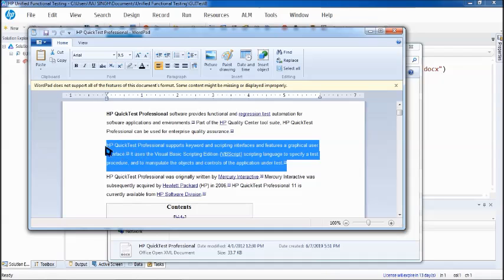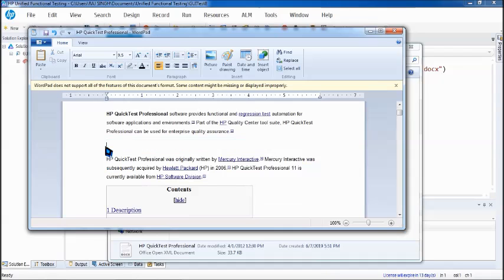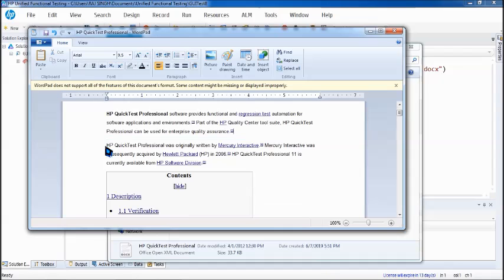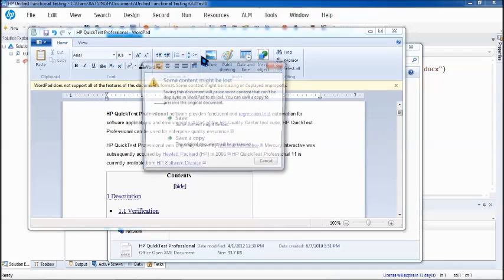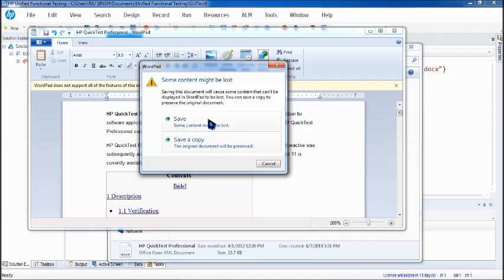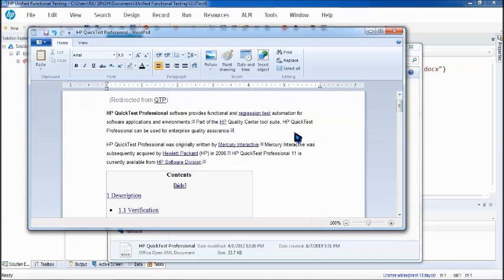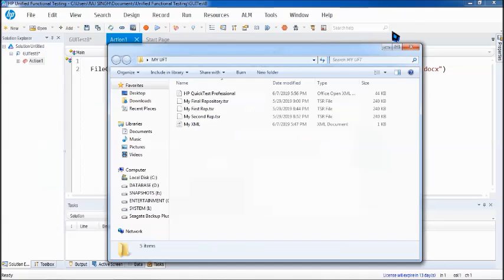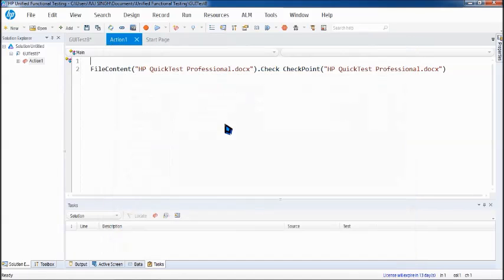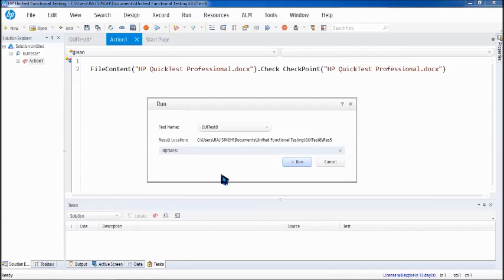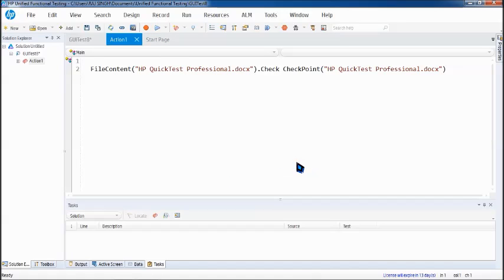And save. We need to check the effect. Don't save as a copy because that will require the checkpoint to be added once again. Now we have the same expected, but the actual has been modified. Let's run the same and see how the failed result appears for a file content checkpoint.